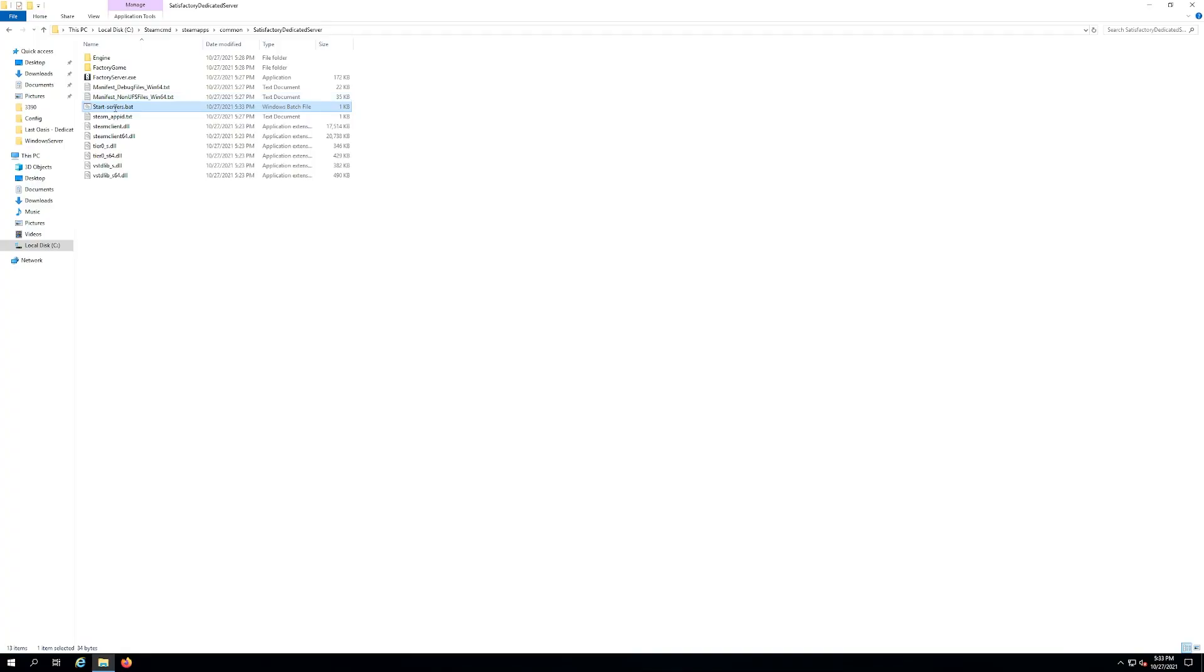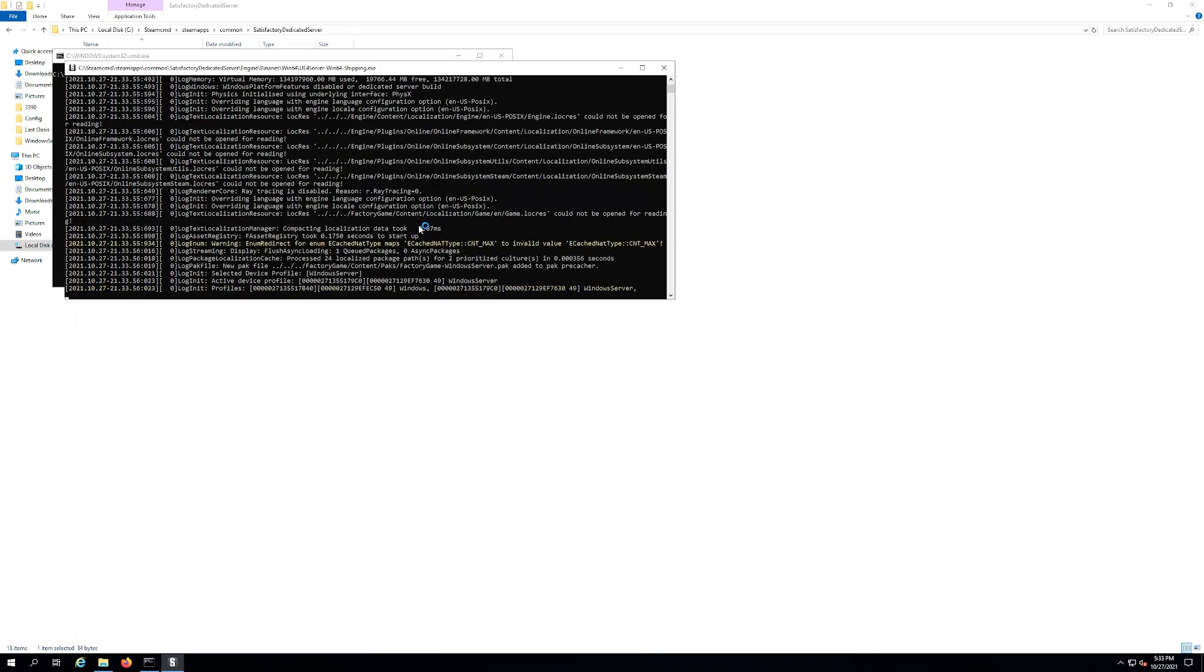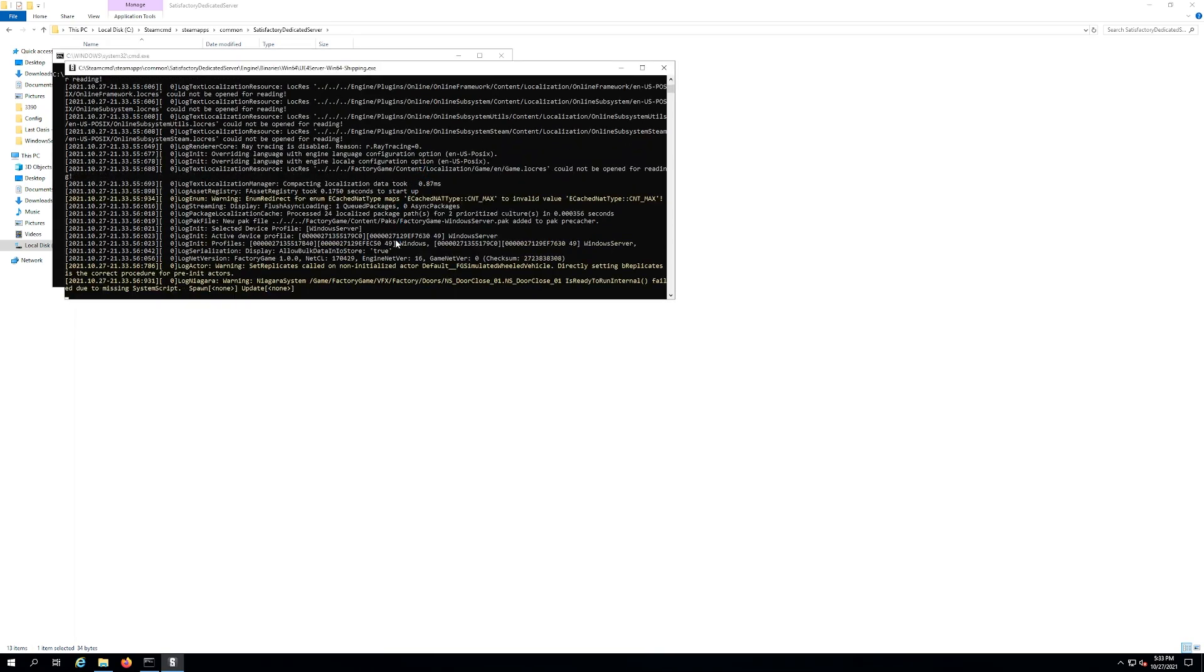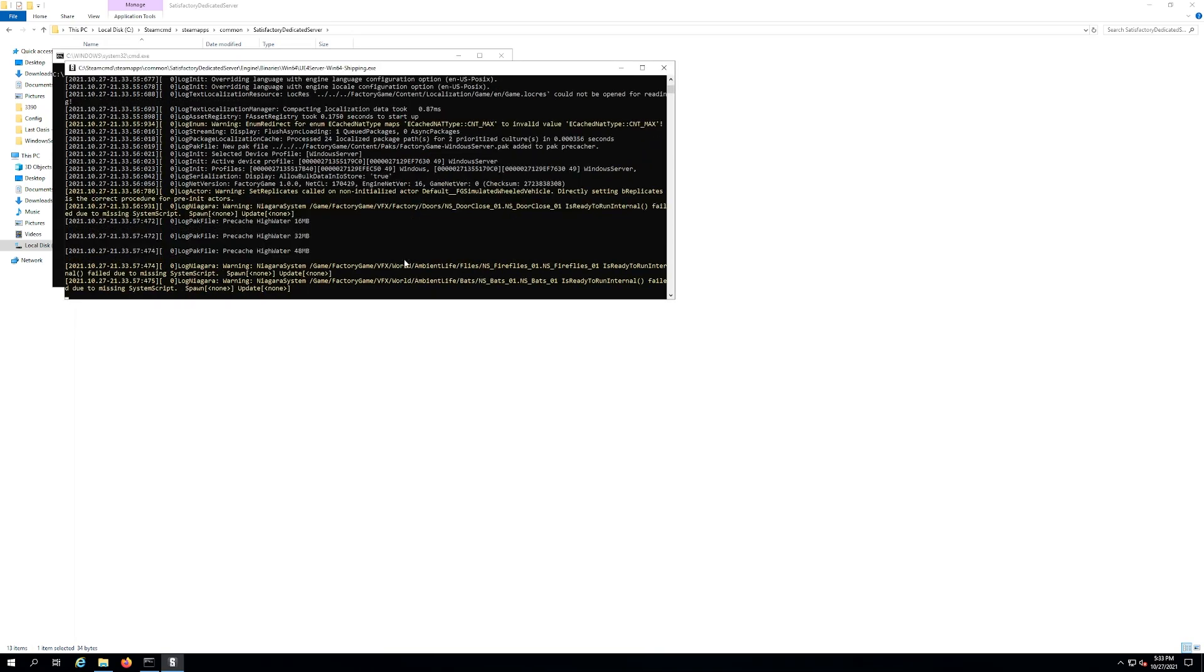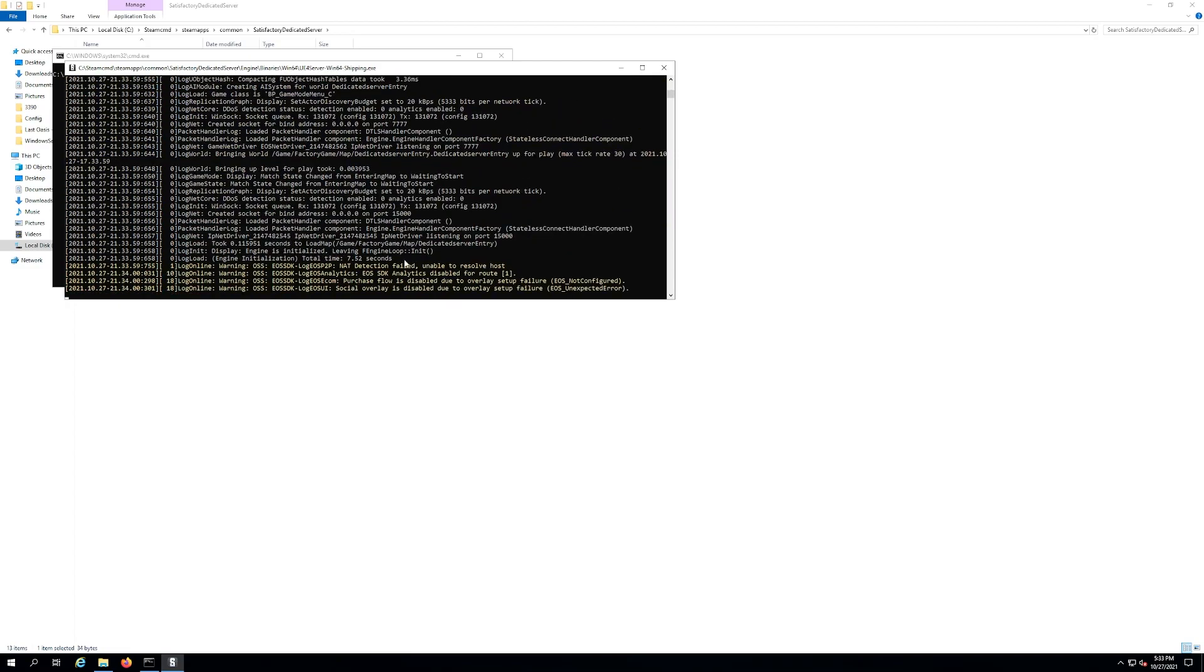So just double click on it and you should start your server up for the very first time. You're gonna see your commands you typed in there. And this is what you want. This is it actually booting up the server and this could take a little bit. It's the first time you've started the server.